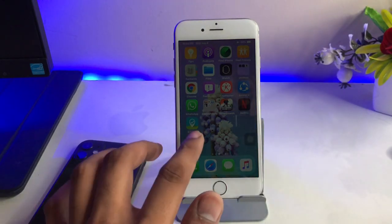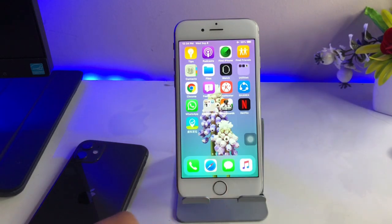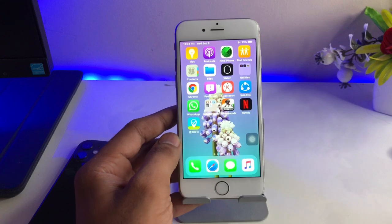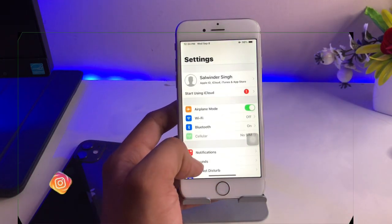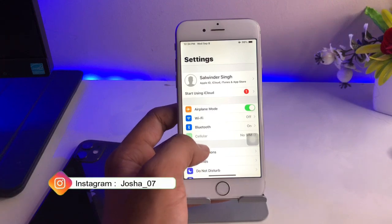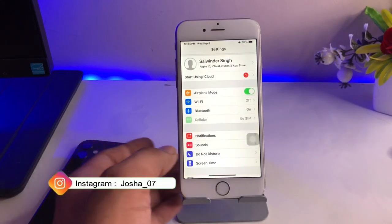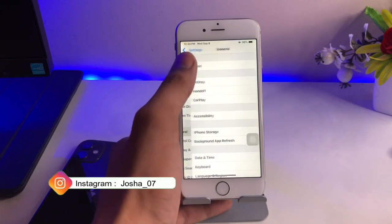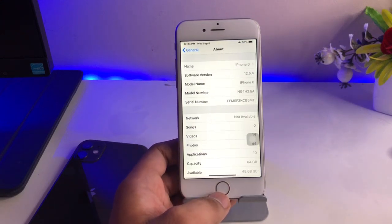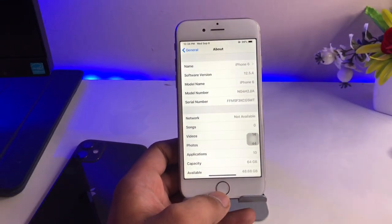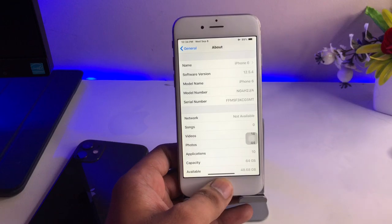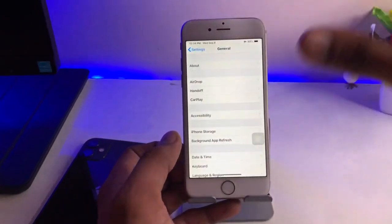Hi guys, welcome back. In this video I will show you how we can update our iPhone 6 to iOS 12.5.4. I hope you will like this video. I know iPhone 6 can't normally get the iOS 12.5.4 update — my iPhone was stuck on iOS 12.5.2. You can check here: I have successfully updated my iPhone 6 to iOS 12.5.4.